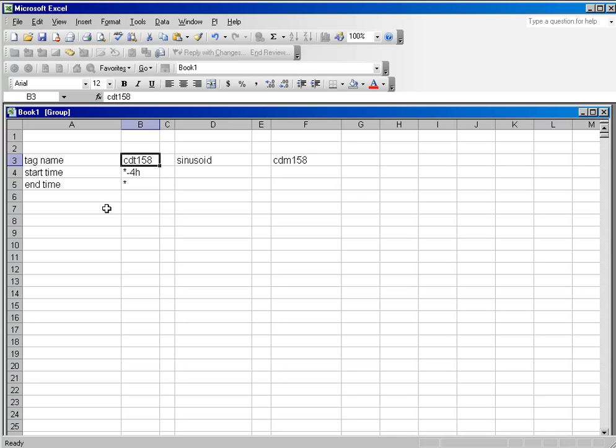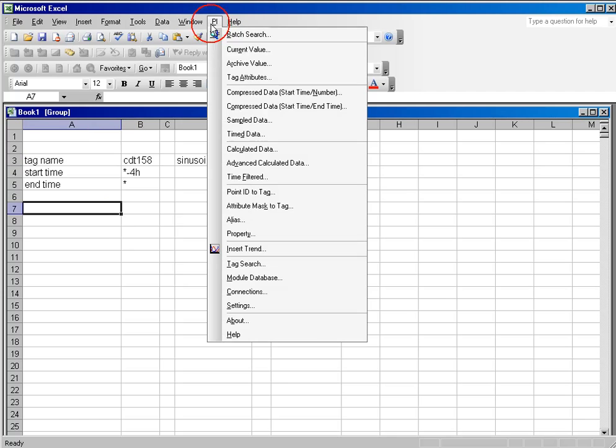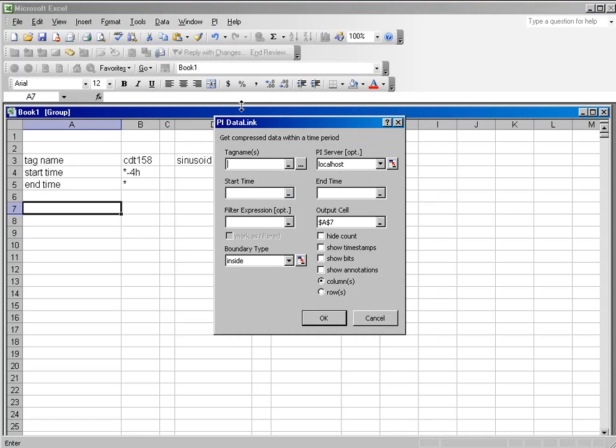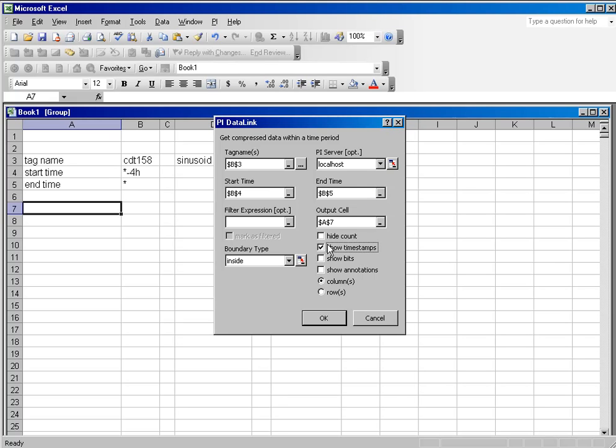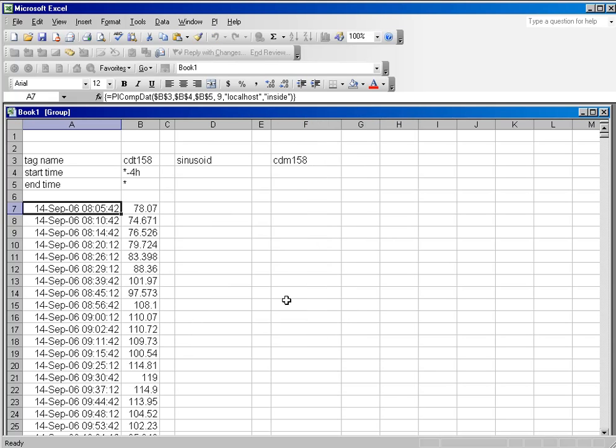So what we would use is the timed data function, and in that we need to start with a compressed data query. You can use start time or end time or start time number. In my case, I'm going to use a start time and end time. I'm going to go back four hours. I will show my timestamps, and I don't really care about the count, so I will hide that.